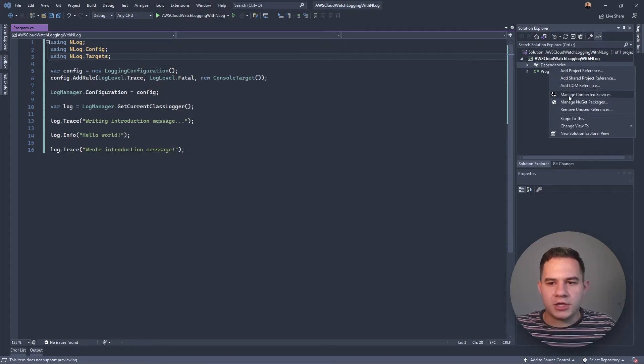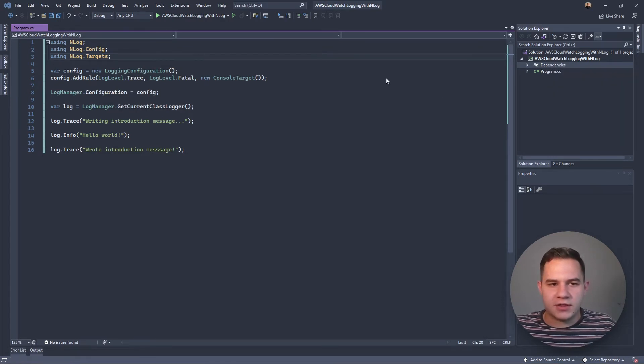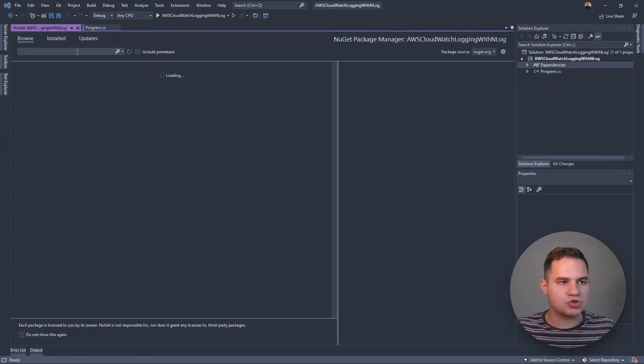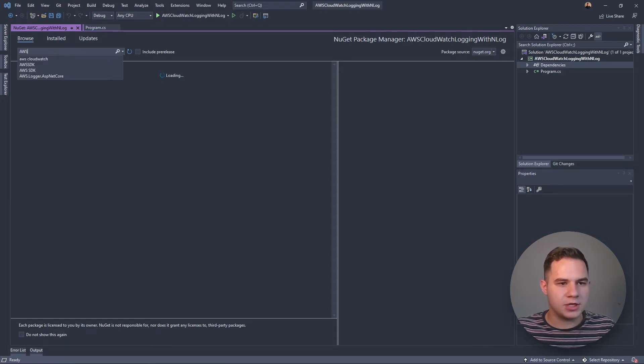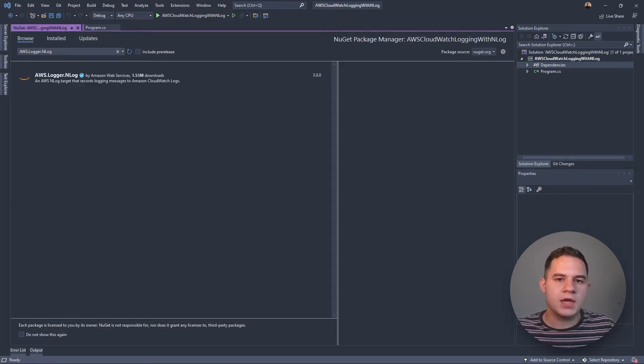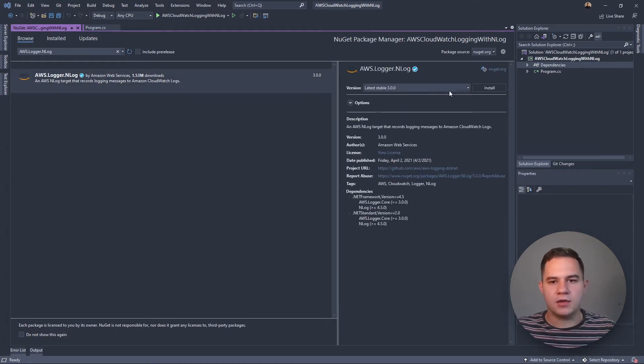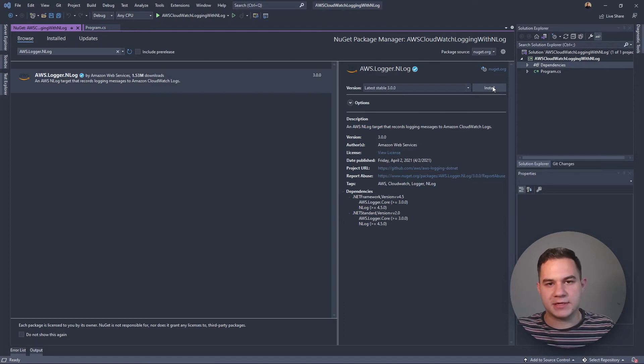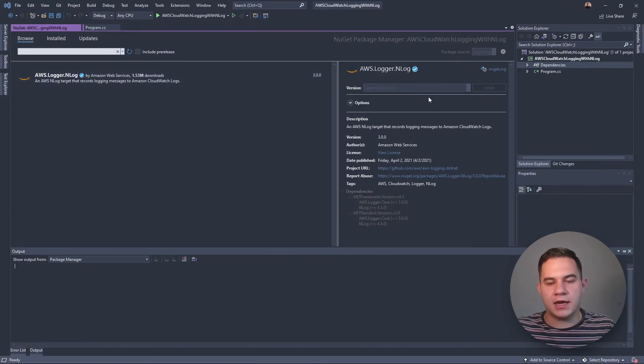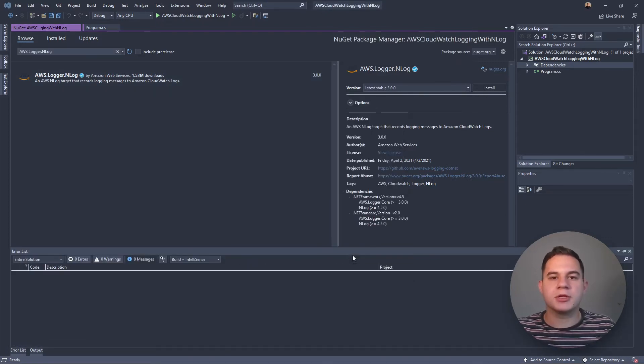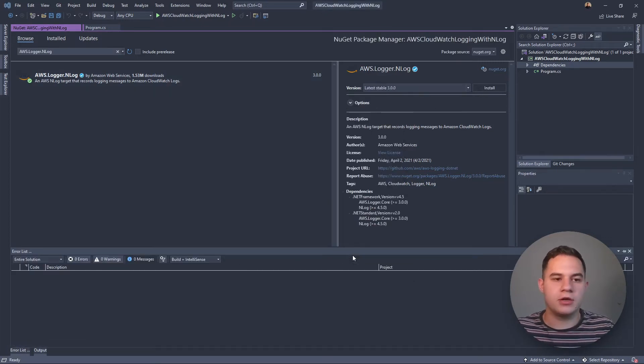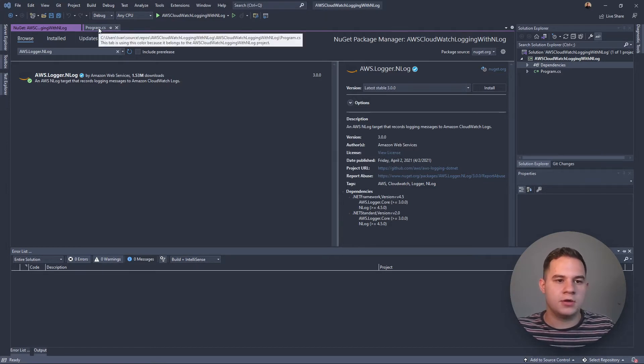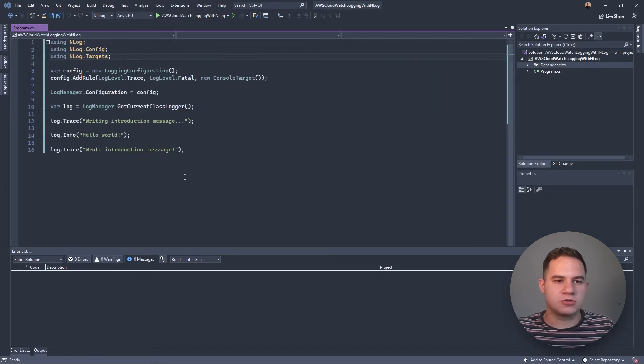Now let's hook it up to AWS CloudWatch. To hook it up, we're going to have to install another NuGet package. In this case, we're going to be installing AWS.Logger.NLog. This is actually a logging package or library by AWS themselves that allows you to add an AWS CloudWatch target to your NLog logger.